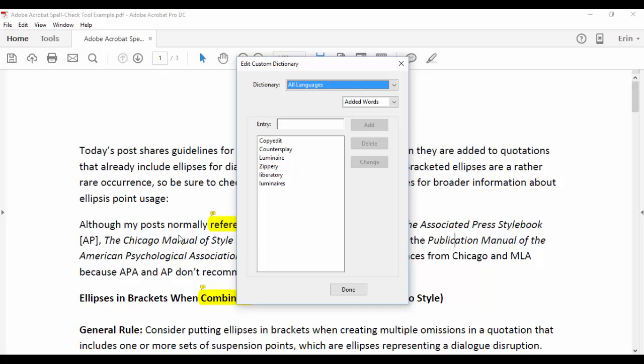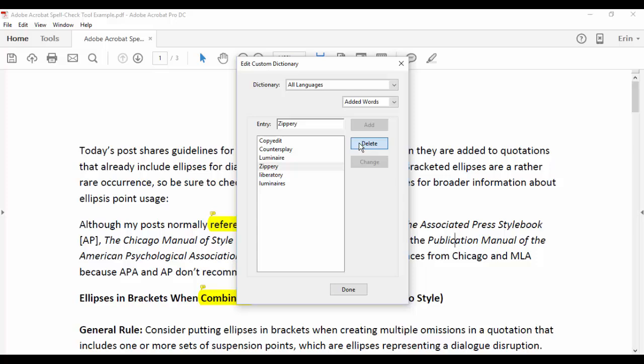The Edit Custom Dictionary pop-up box will appear where you can add, delete, and change words in your custom dictionary.